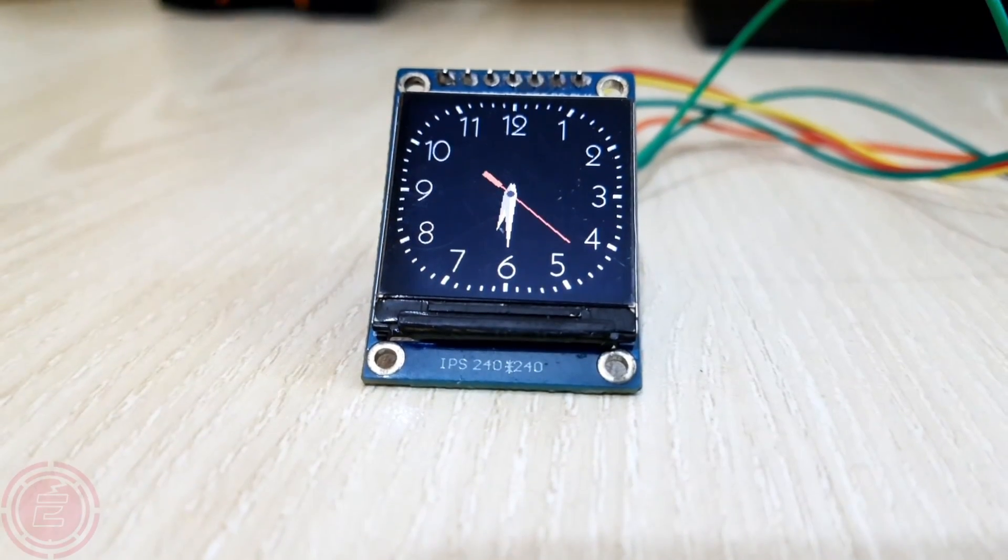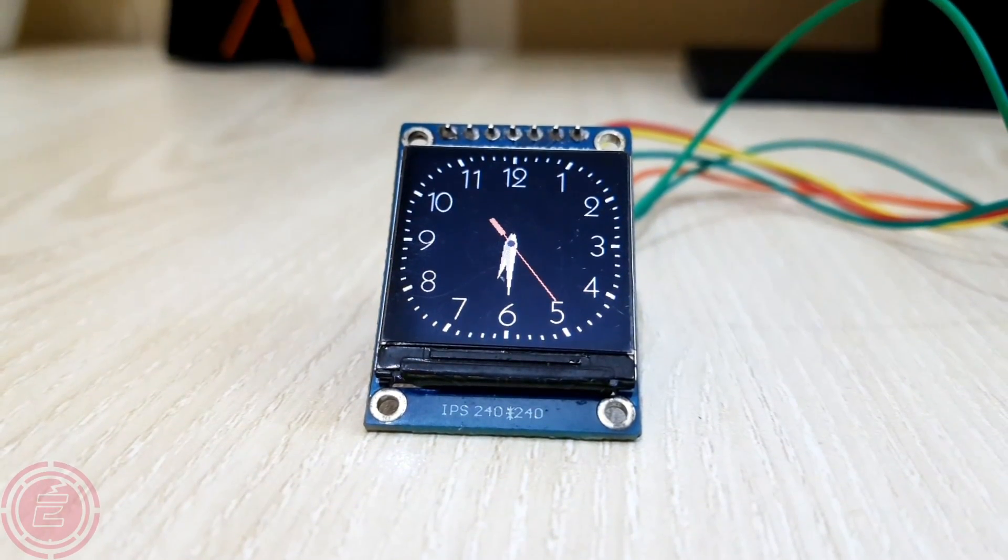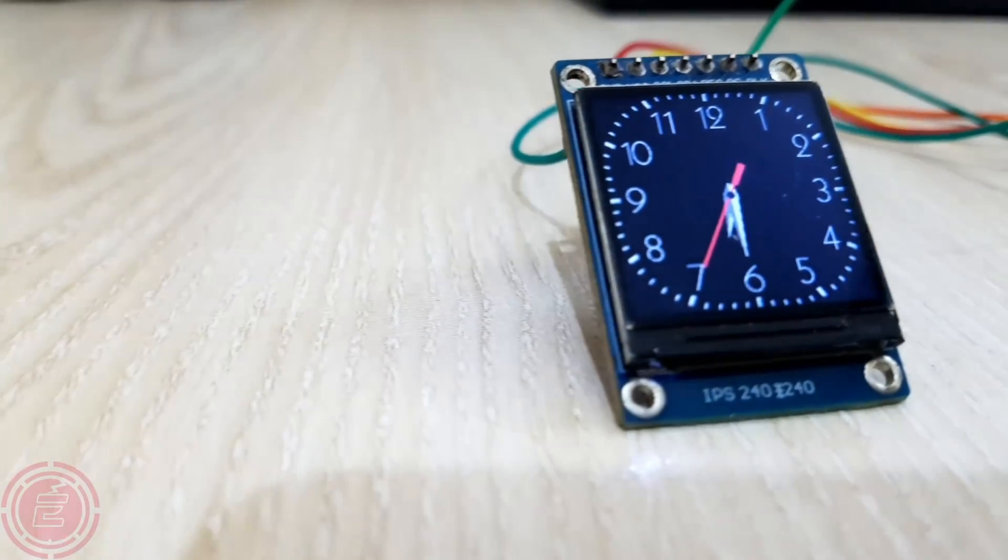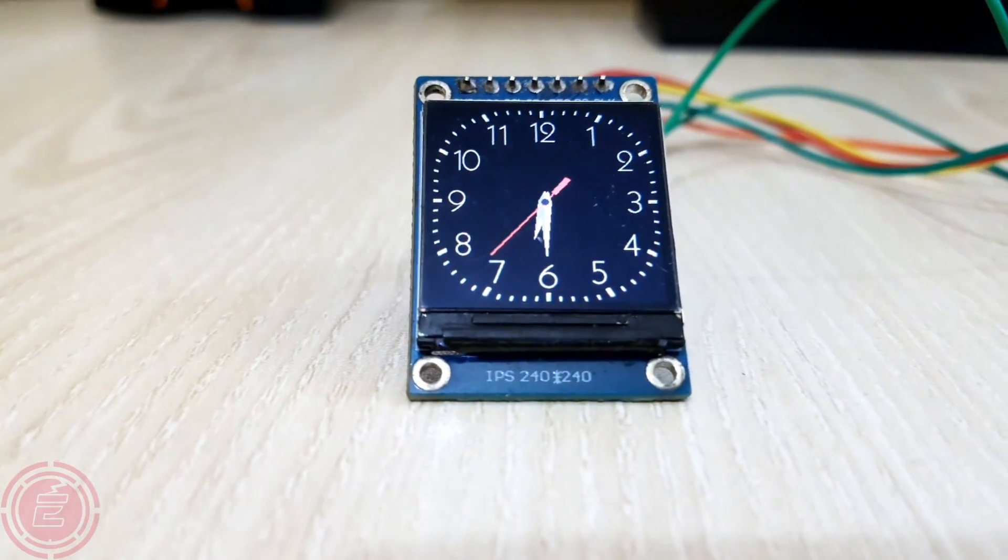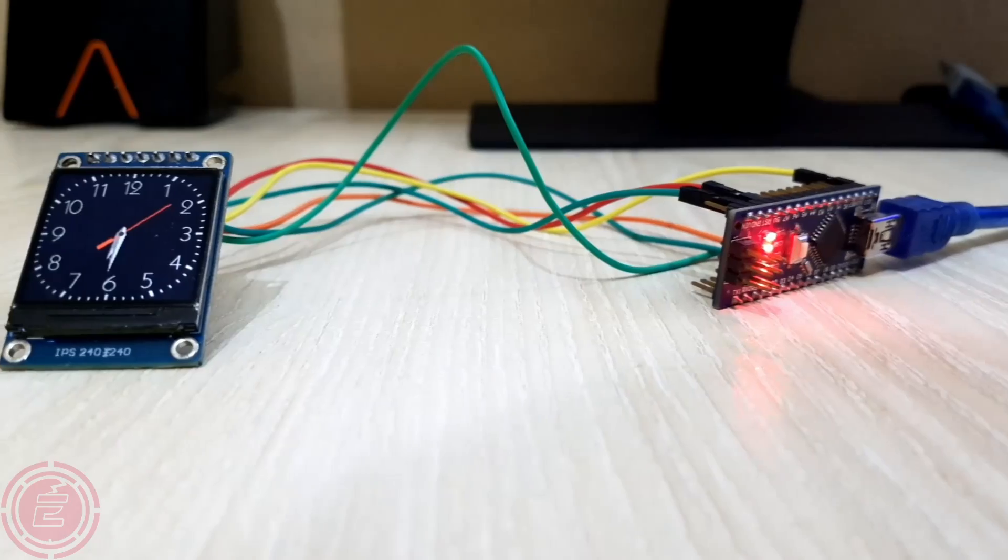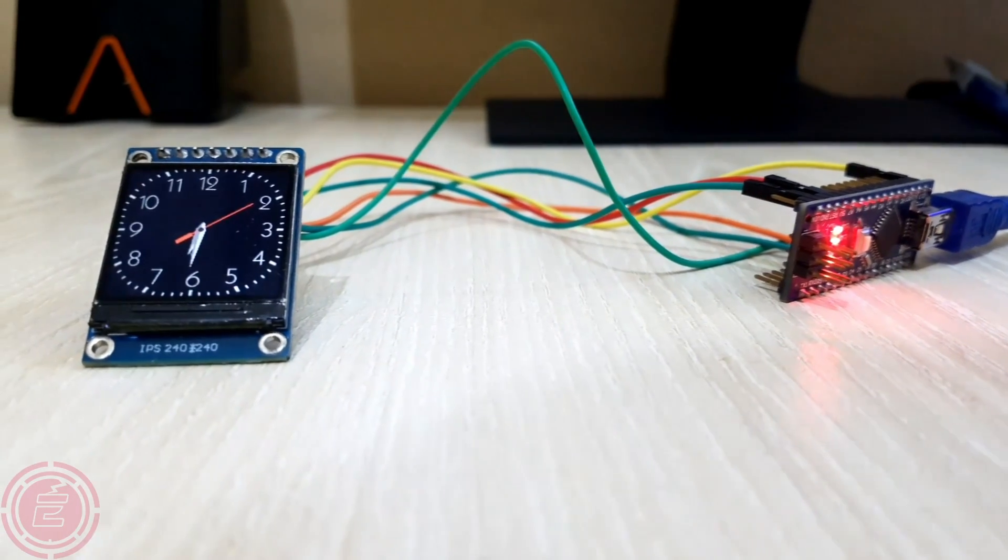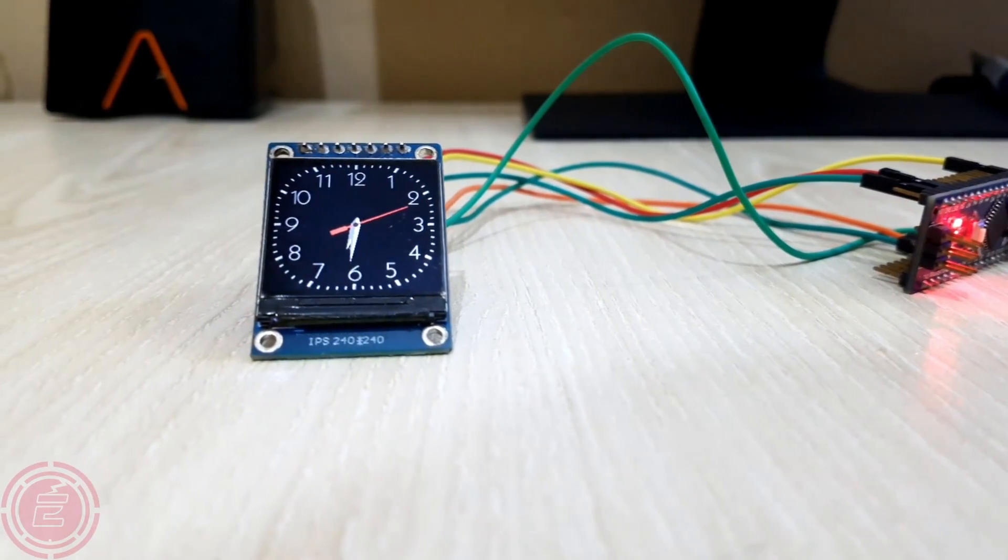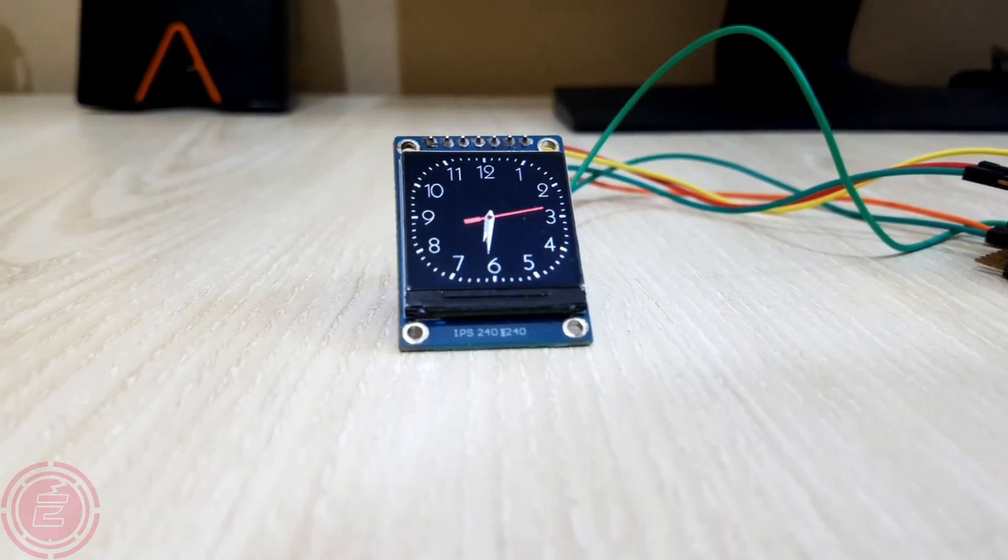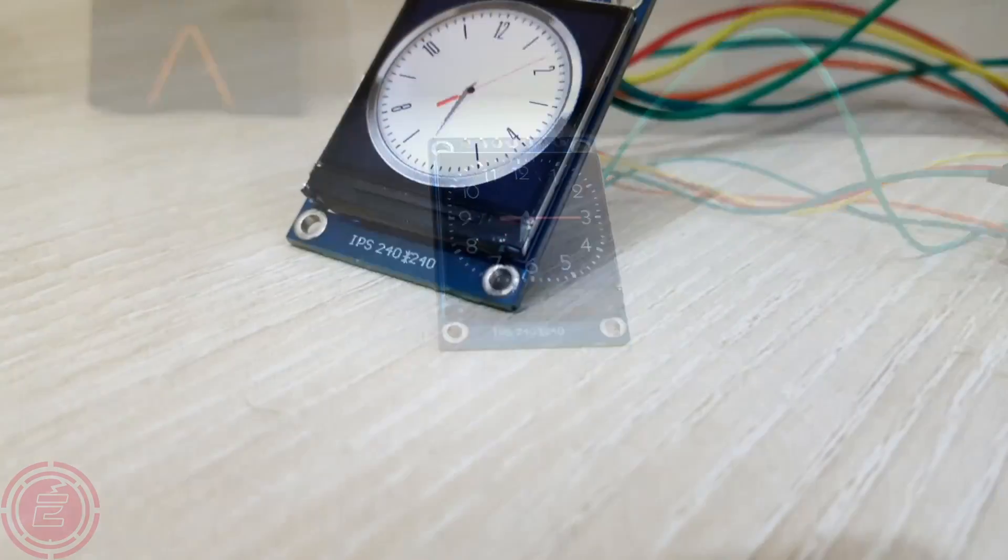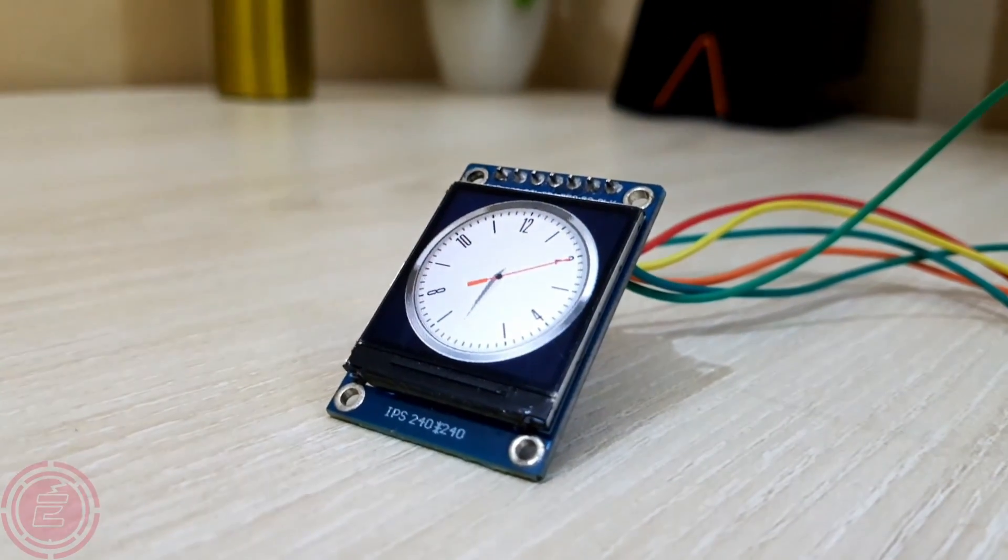Hello everyone. Recently, I was working on a project which was based on ST7789 TFT display. While working, I found a very good library example. This library example is for creating a clock with ST7789 TFT display.